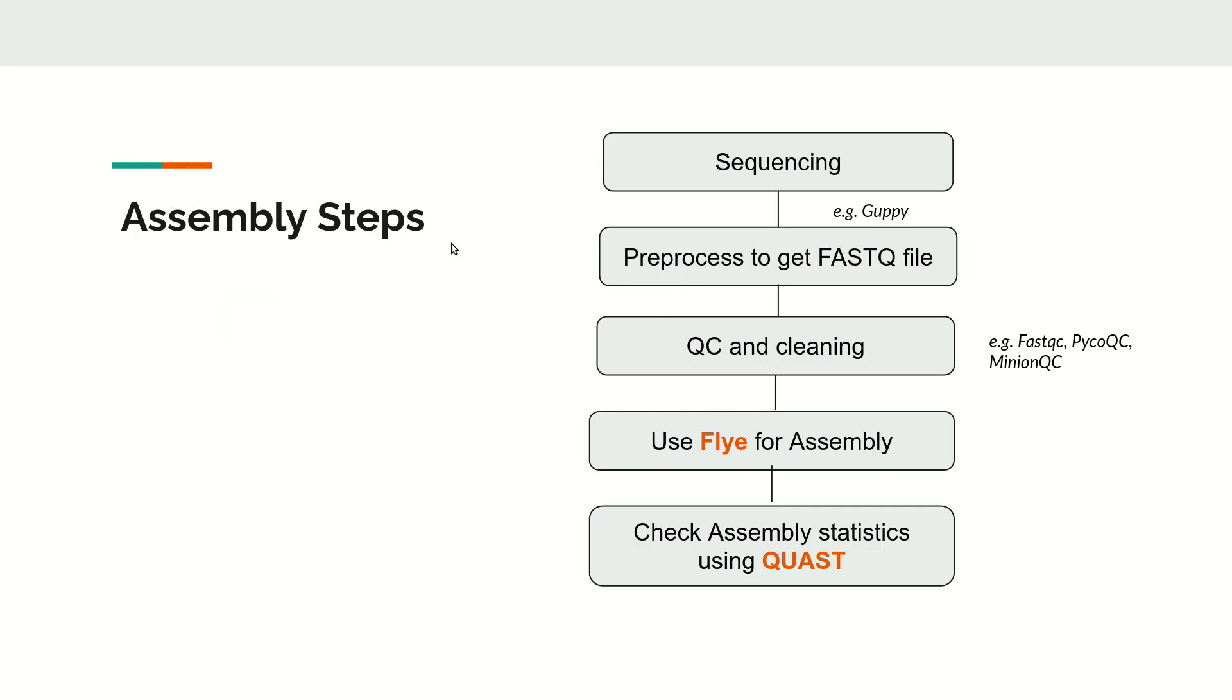The assembly steps are similar to all assembly workflows. Once we get the sequencing data, we first need to convert the raw data to FASTQ format. For example, in case of Oxford Nanopore we can use Guppy to convert it. Same way for PacBio, we can use platform-specific tools.